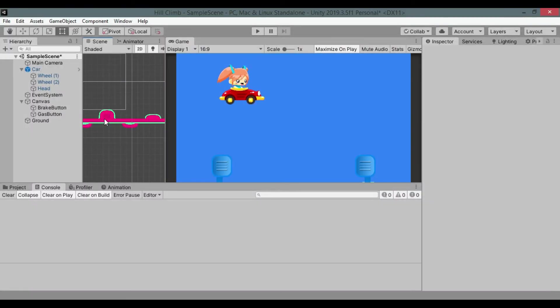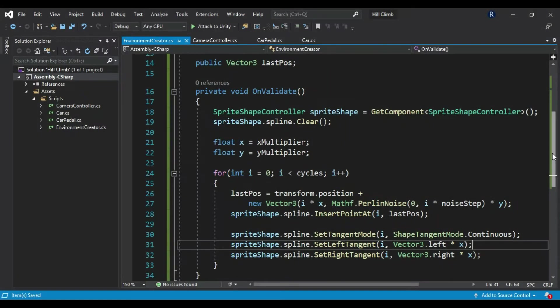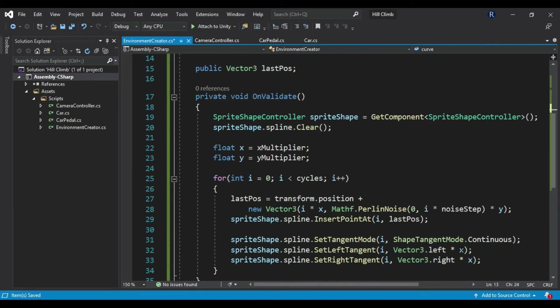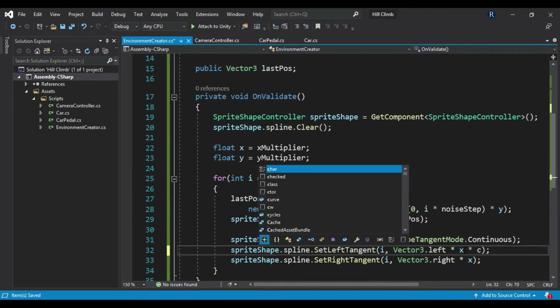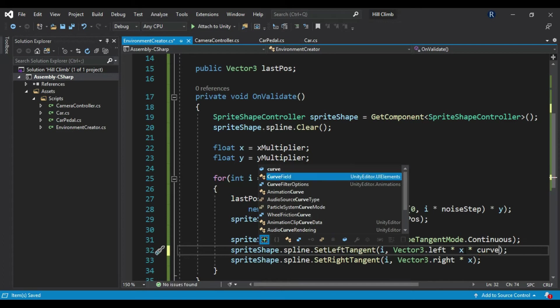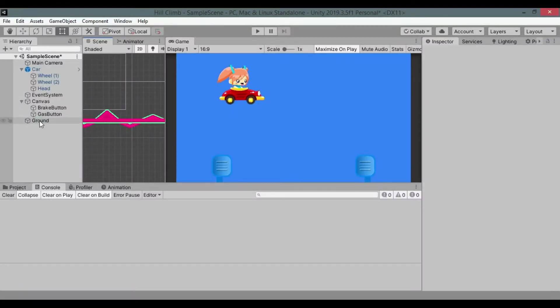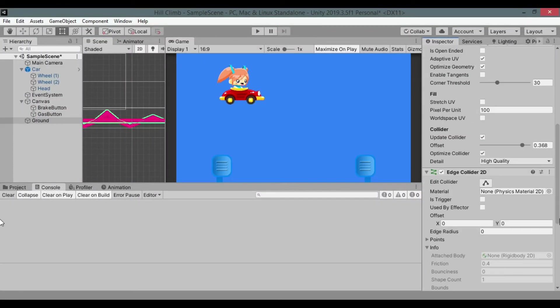These are weird hills, let's fix it. Create new float curve and multiply it with second arguments of SetLeftTangent and SetRightTangent methods. Adjust the value in inspector.